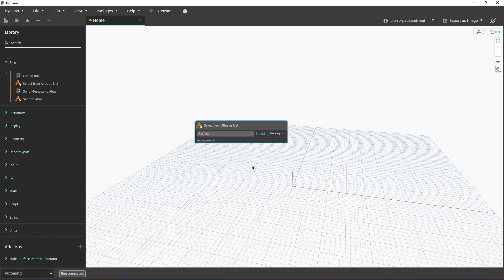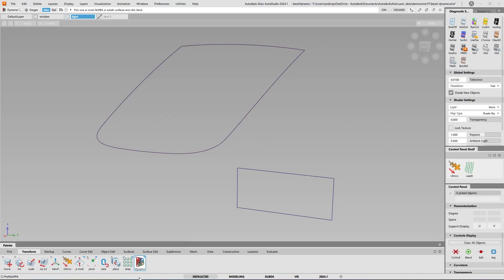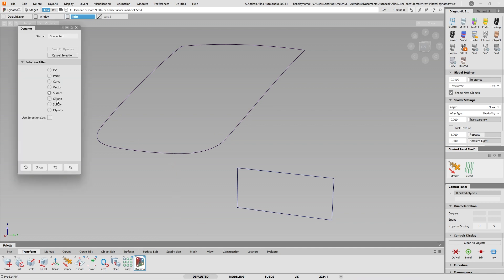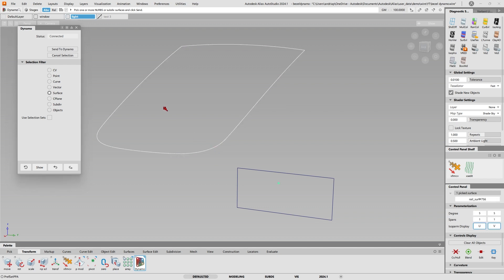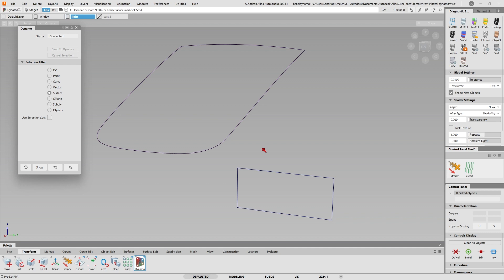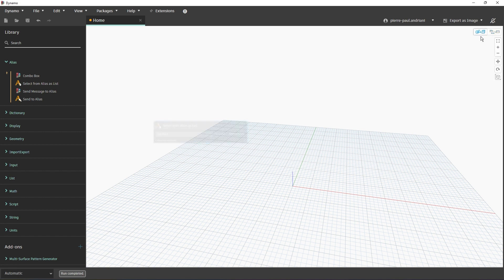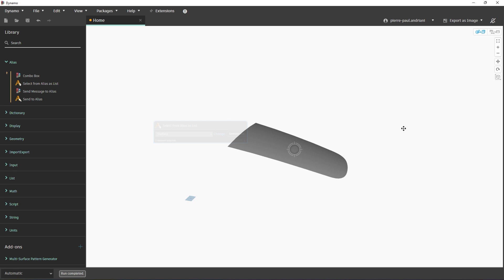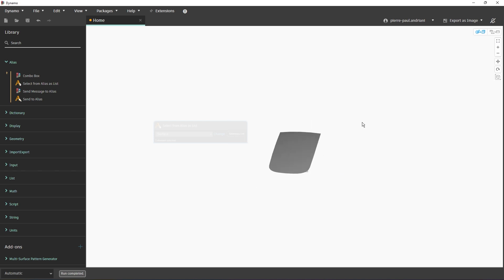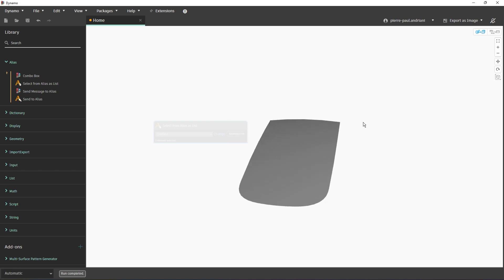Right now I have nothing selected, so if I say I want to select the surface — click Select — and now I'm back in Alias. I click on the surface, select it, and hit 'Send to Dynamo.' Now if I switch to the Dynamo screen I have one surface, one selected element in a list. If I want to look at it I can go to my 3D environment, frame all, and there it is — that's my actual window inside Dynamo.